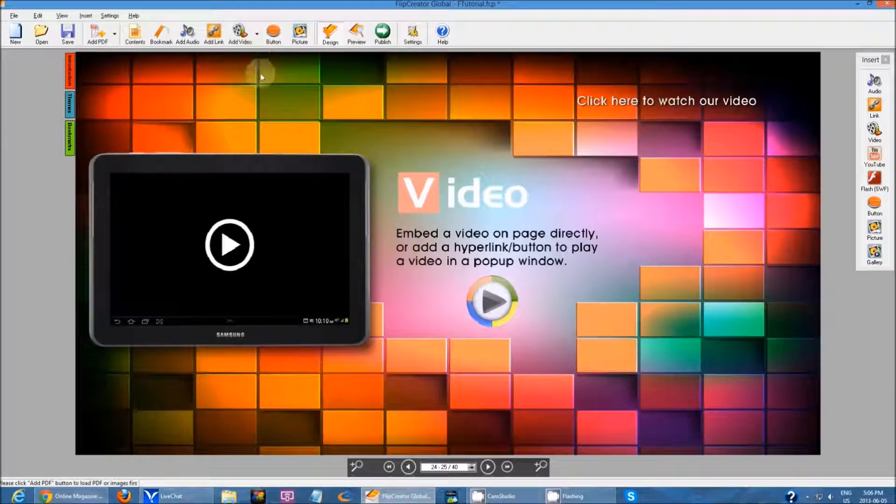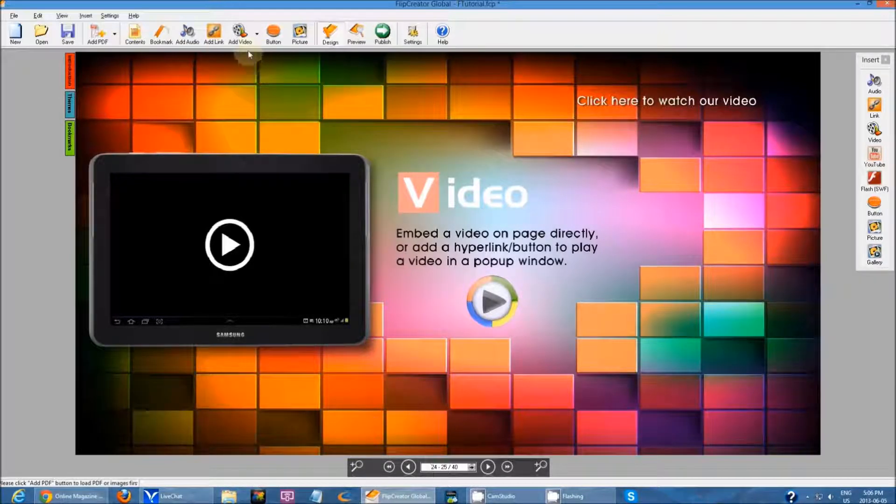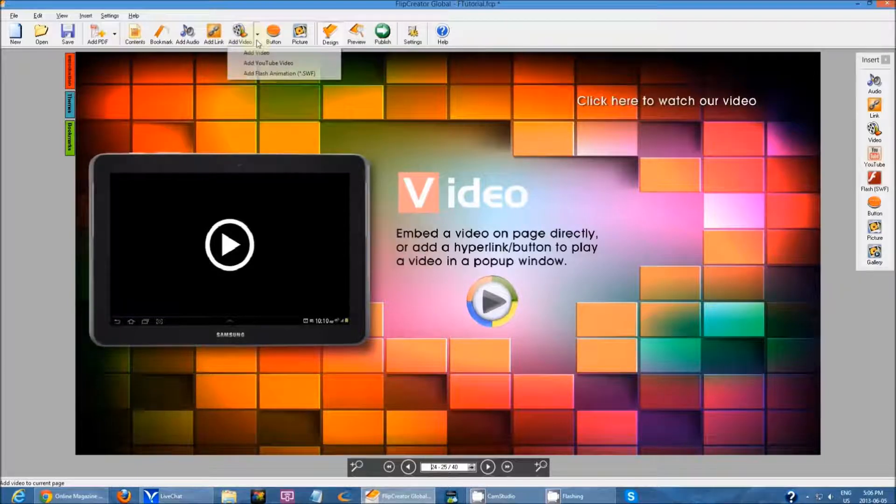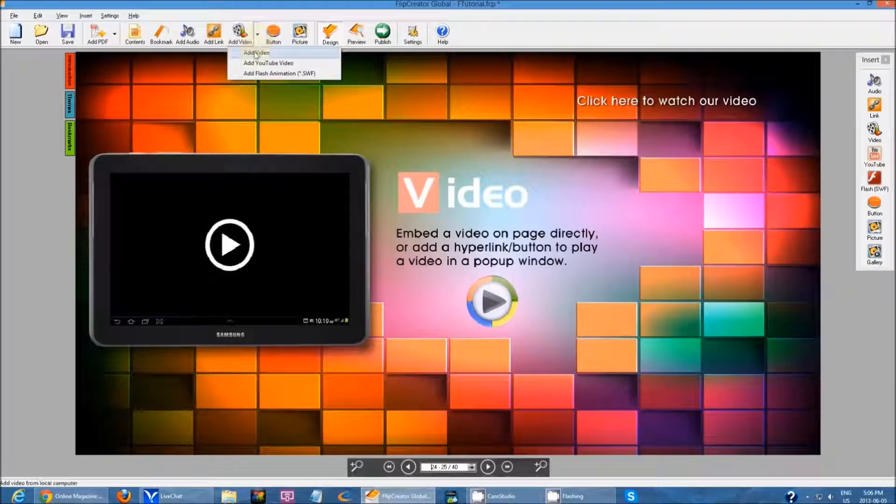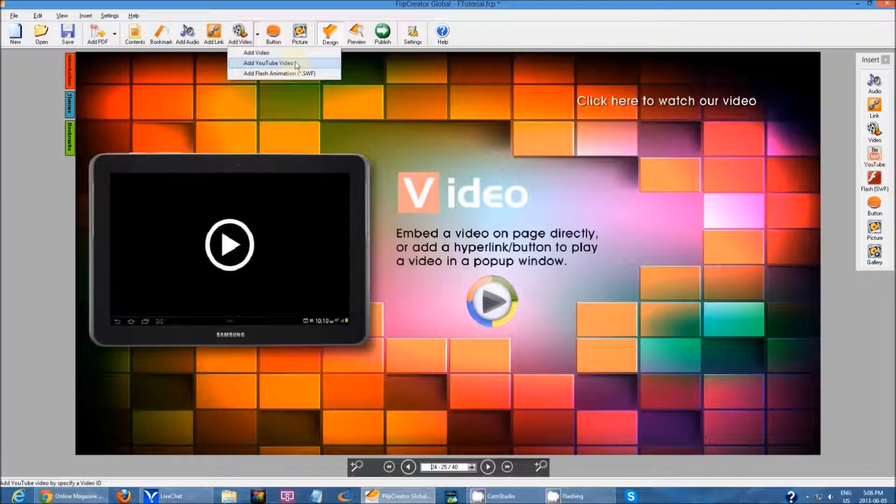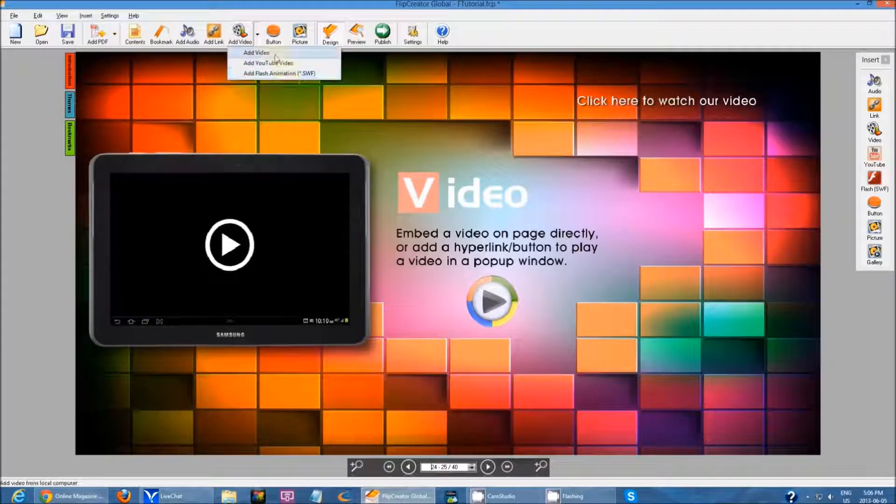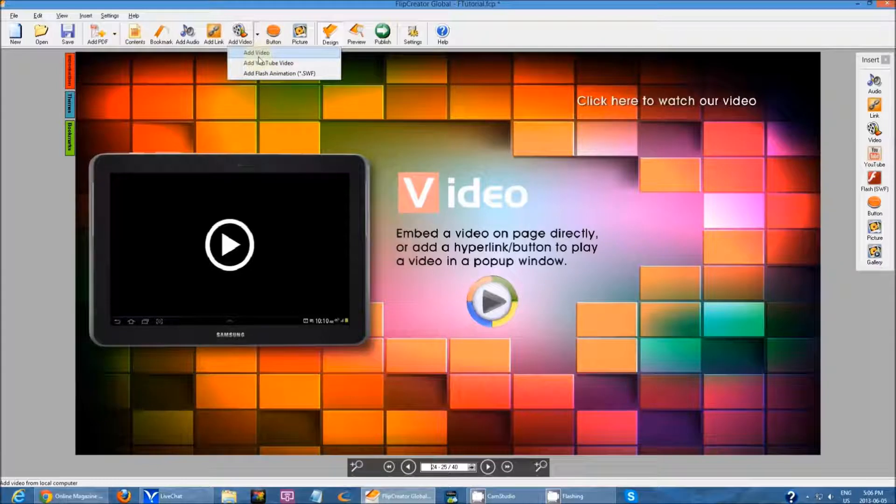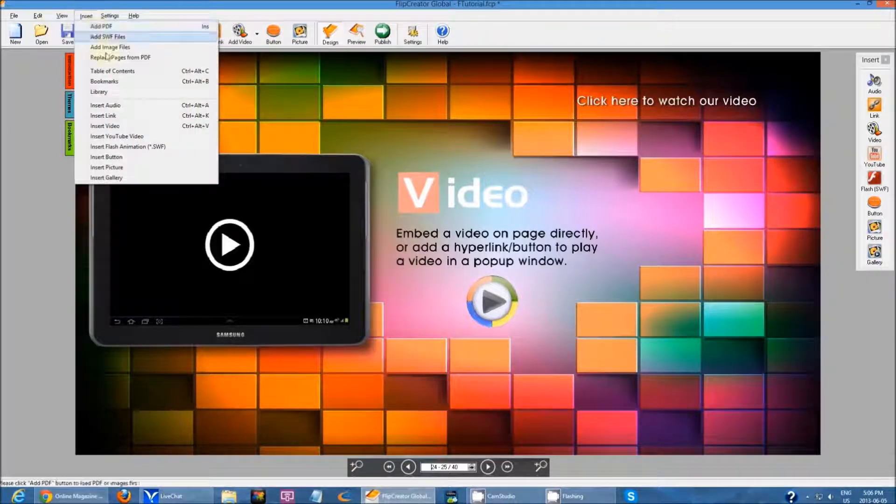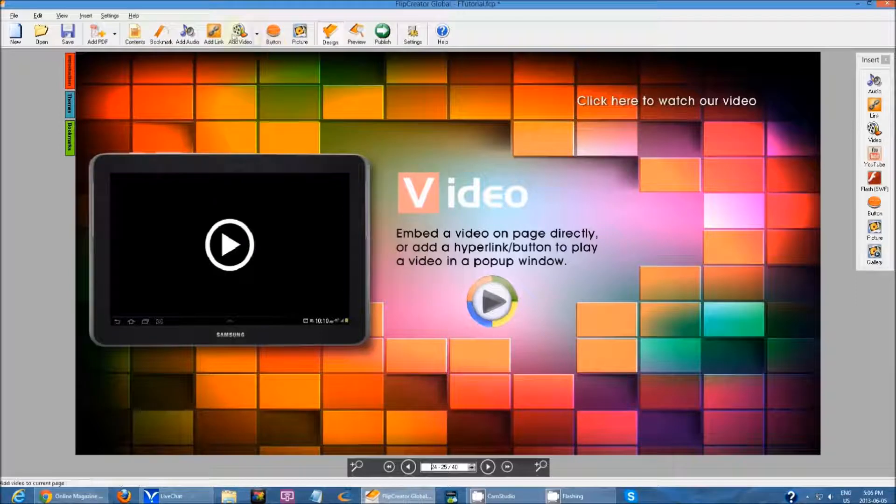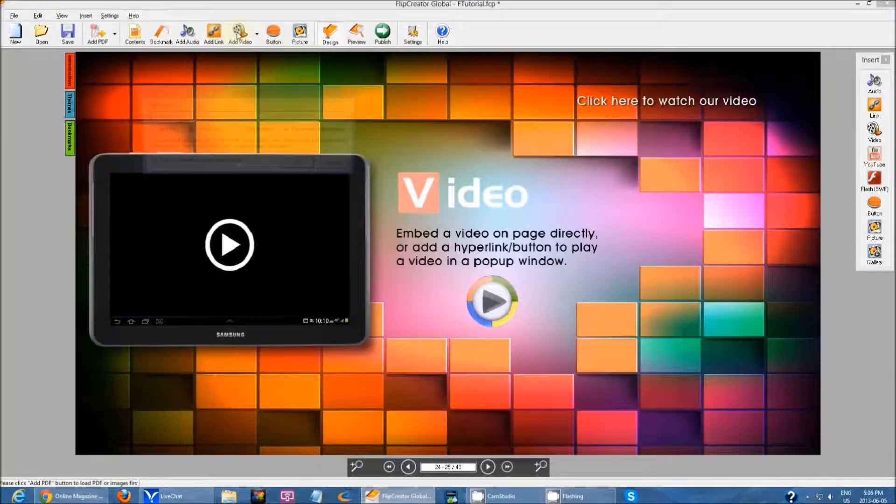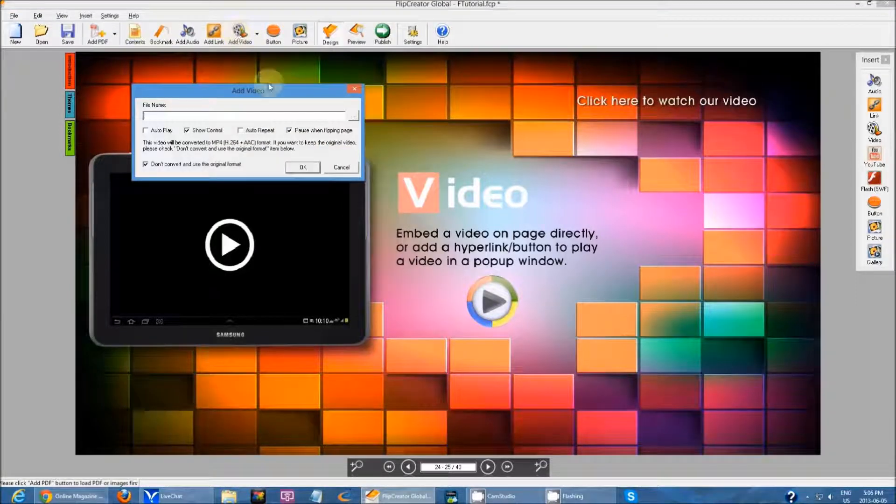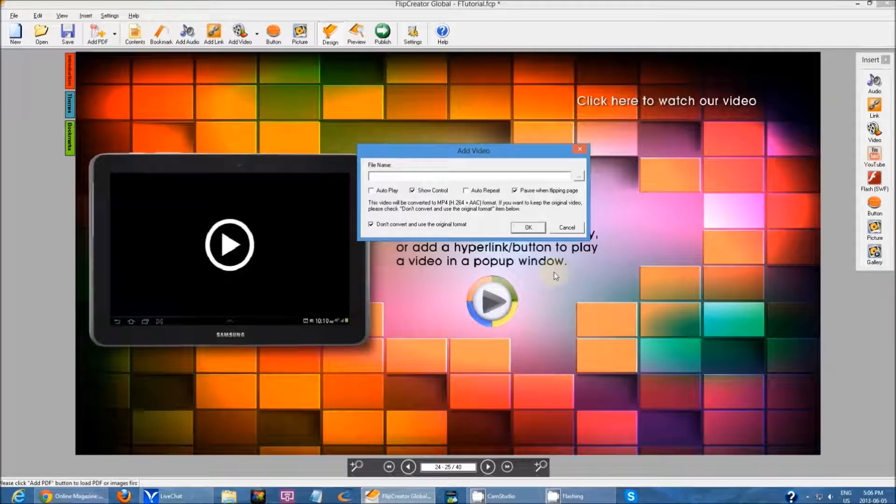First I'm going to show you how to add a regular video. You can click the drop-down and click add video, YouTube video, or flash animation. You can either click this drop-down, go up here and click insert and click insert video here, or you can just click on add video. It will just prompt me for a video.